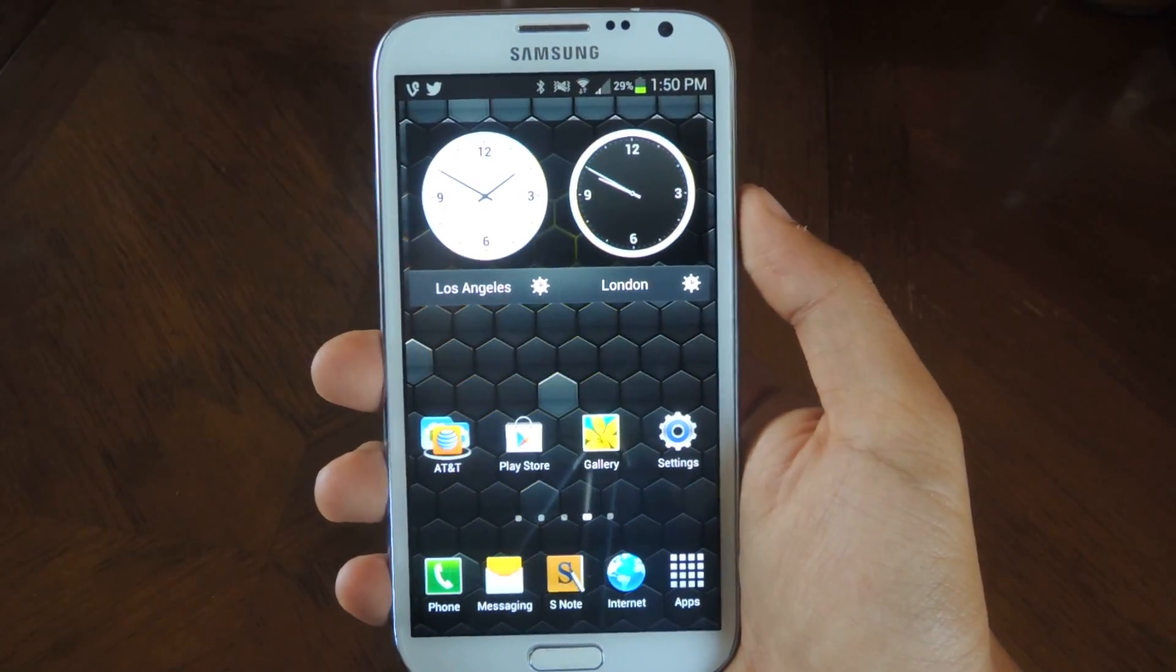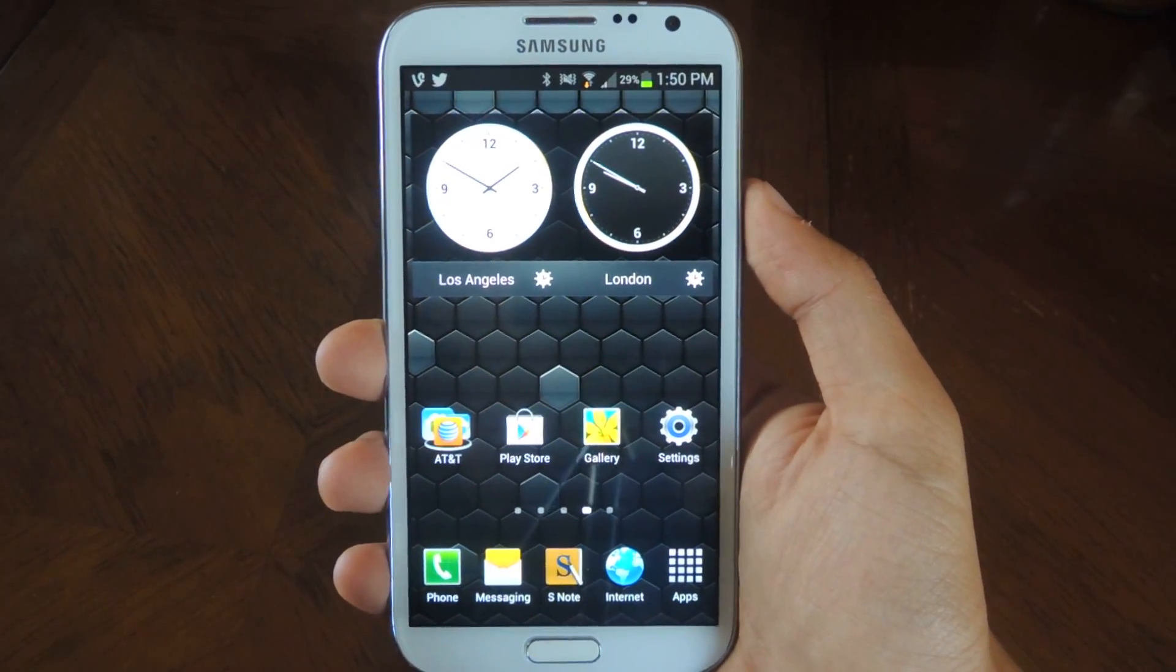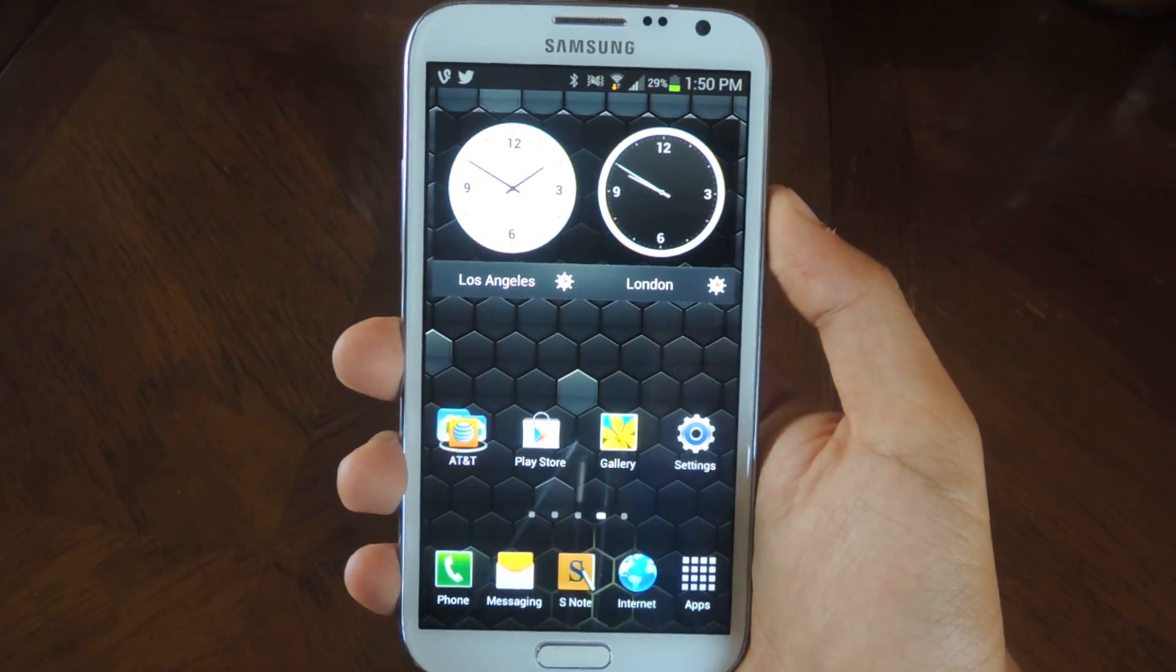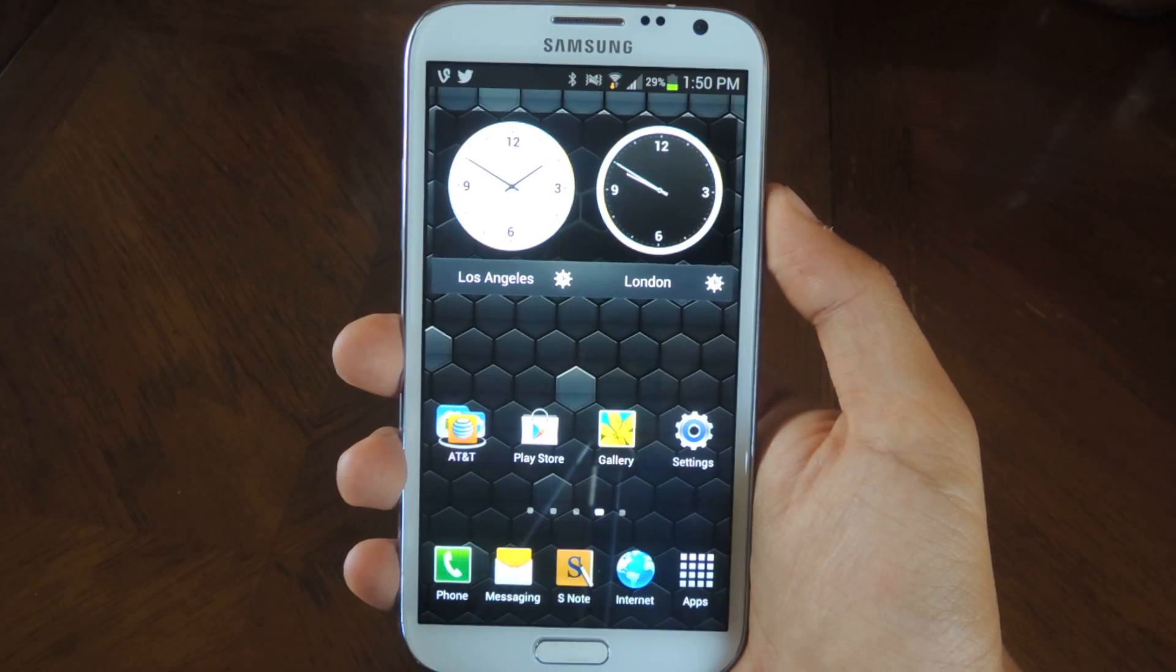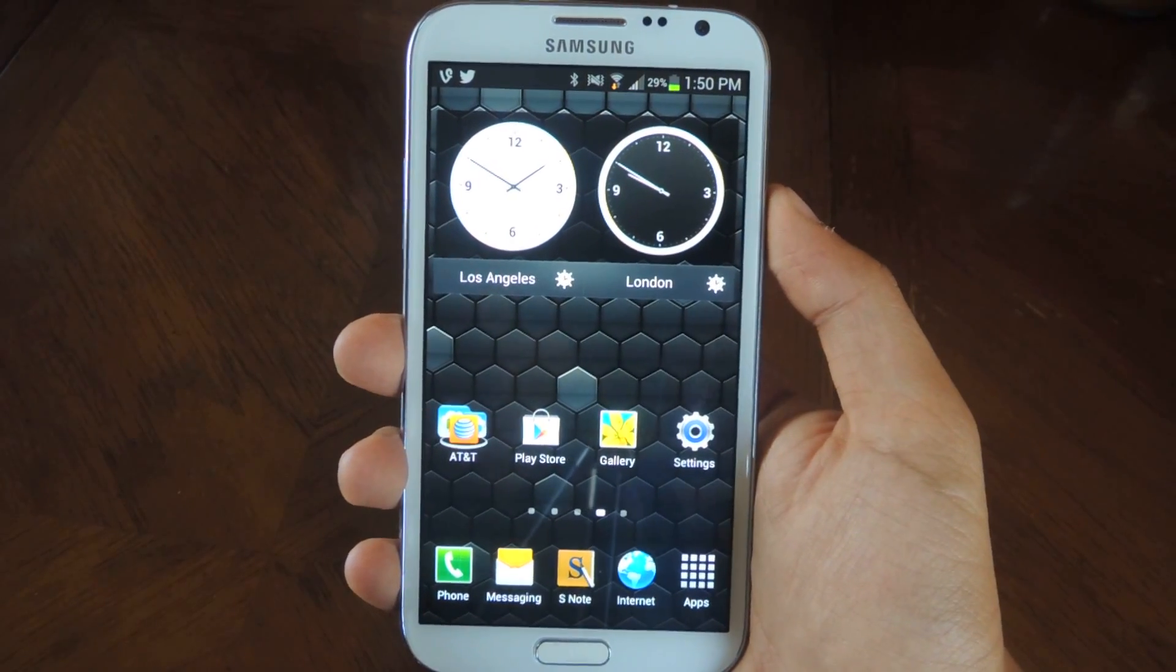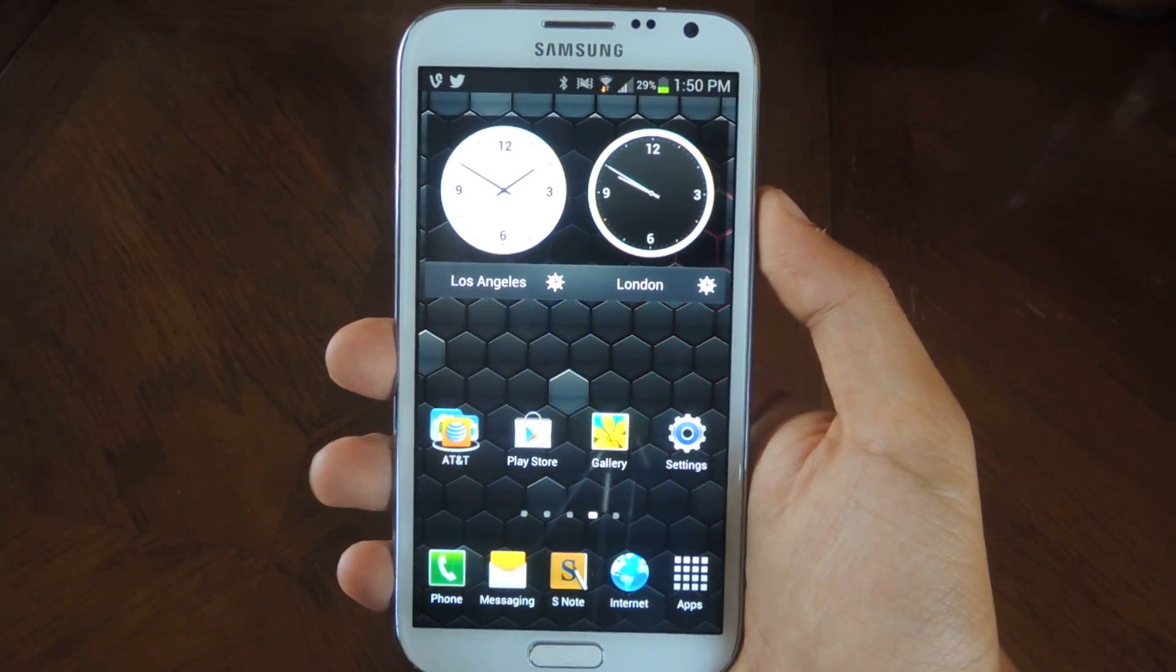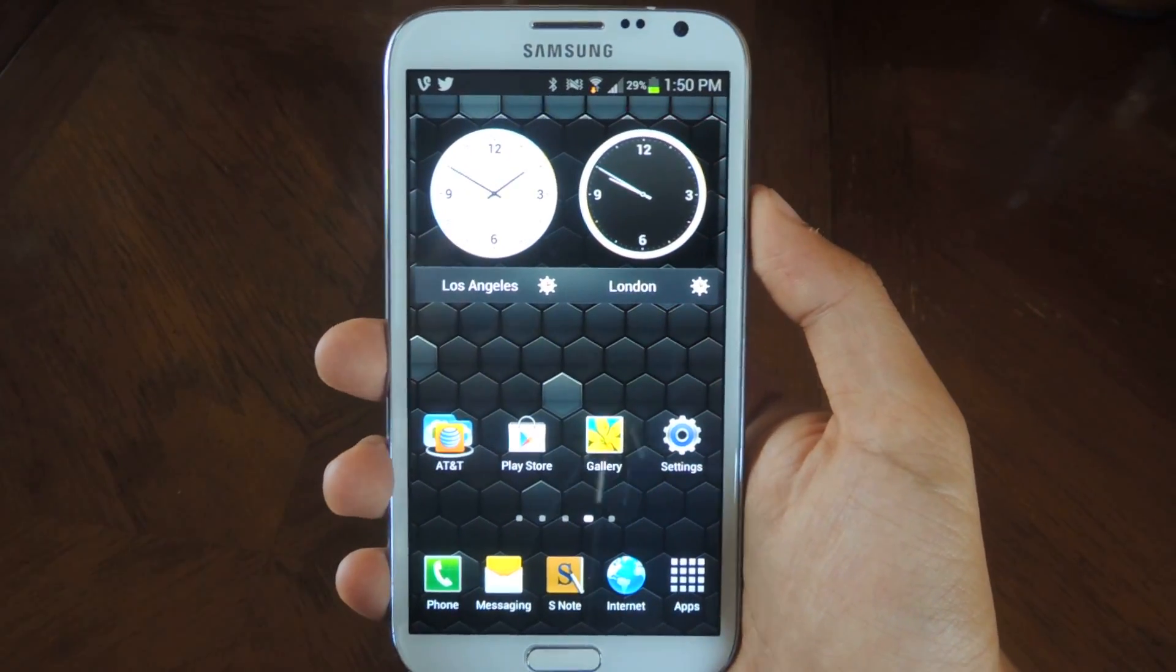Hey guys, this is Nelson with Galaxy Note 2 SoftModder and today I'm going to be showing you how to get flash alerts when receiving calls and text messages on your Galaxy Note 2.